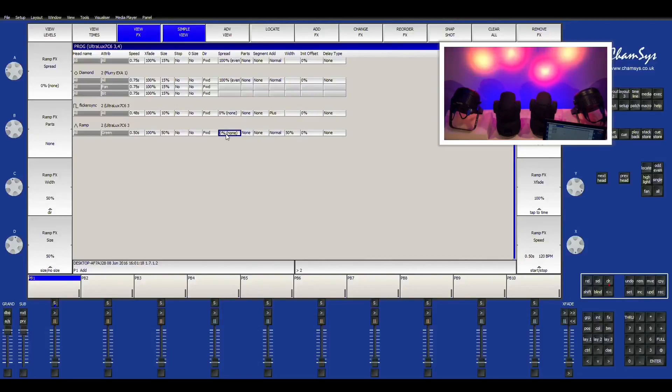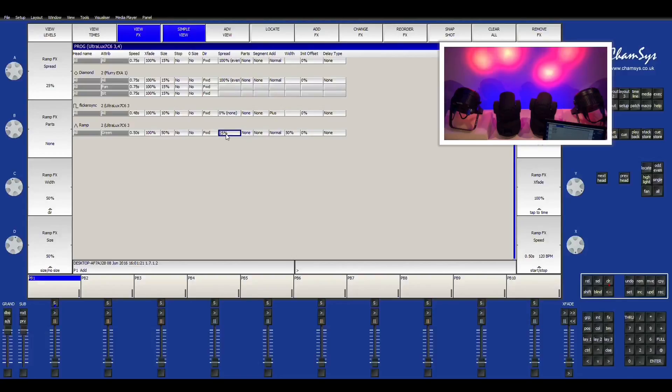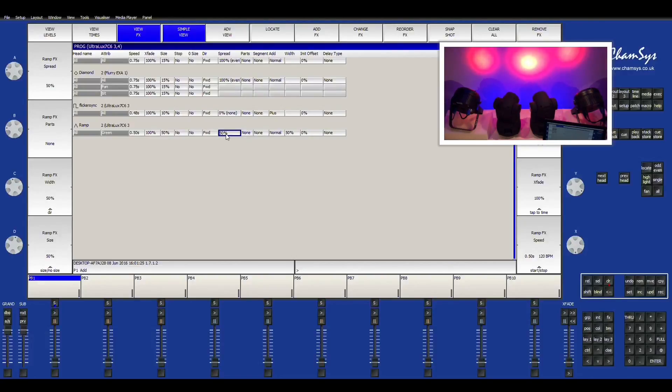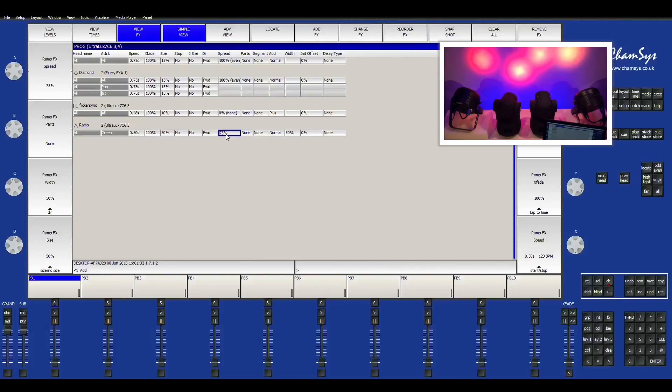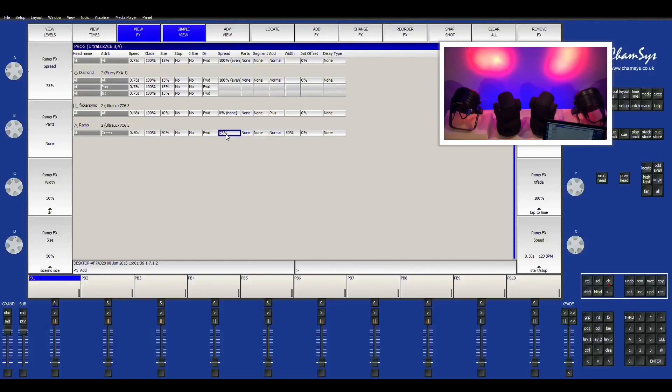Like right here we can do 25%. And then all the way, 50%. And it's pretty much all the way back and forth. 75%. And just delay. You can just change your spread on how you want it.